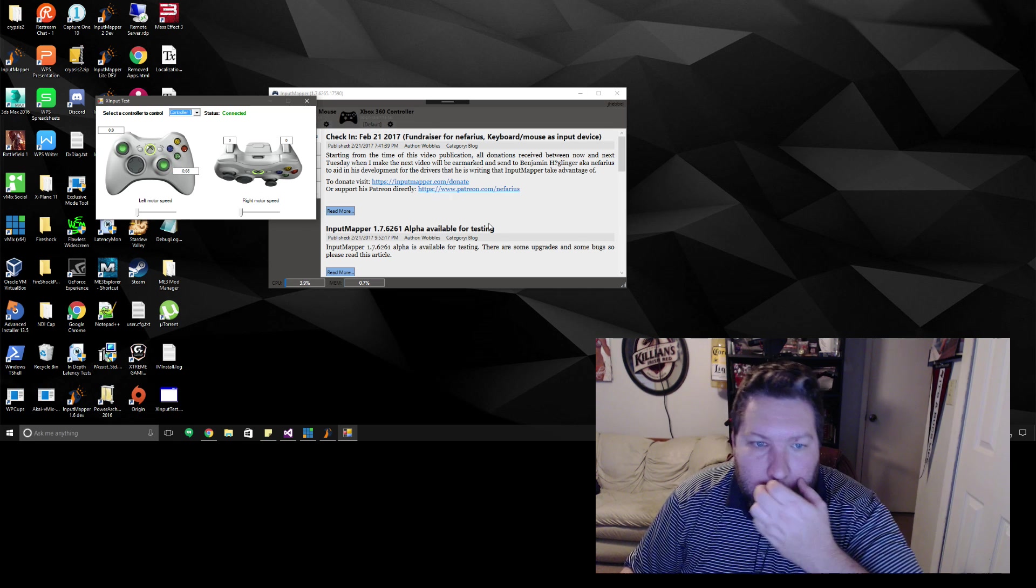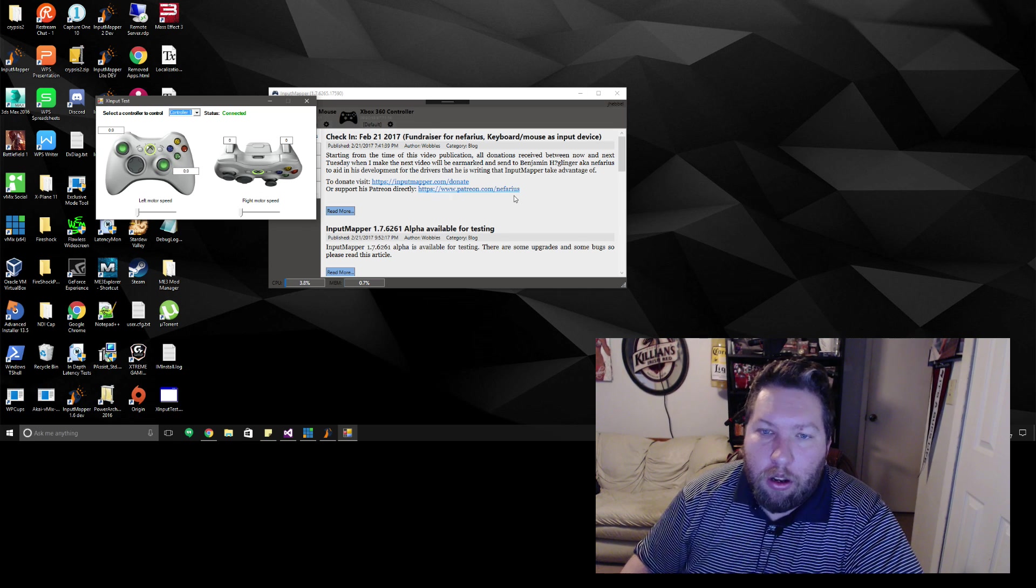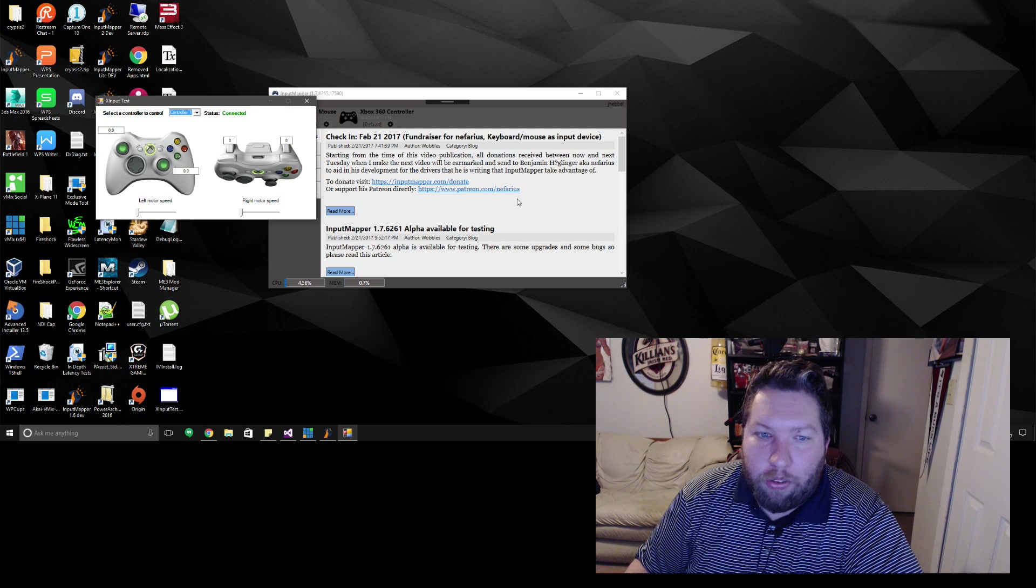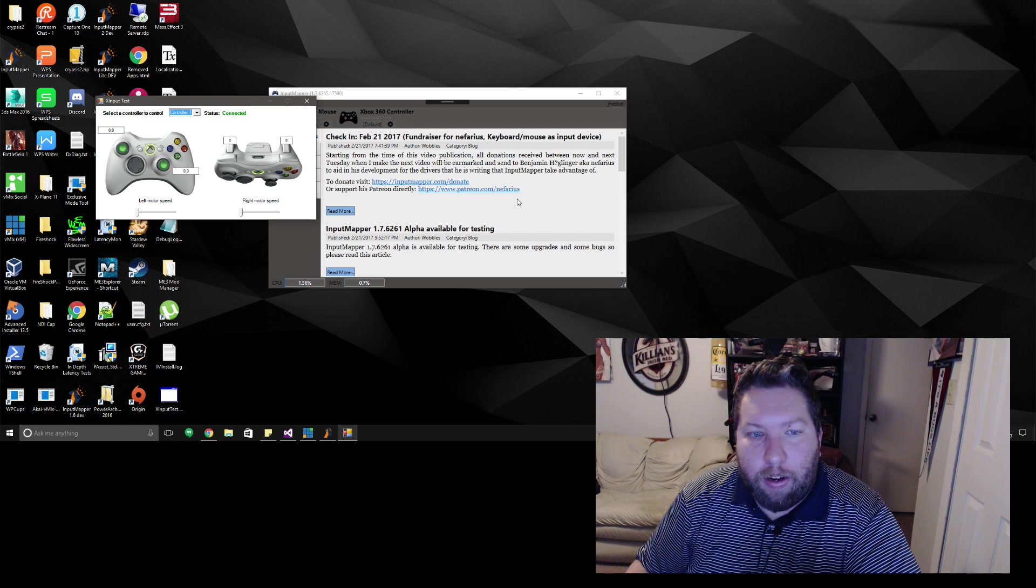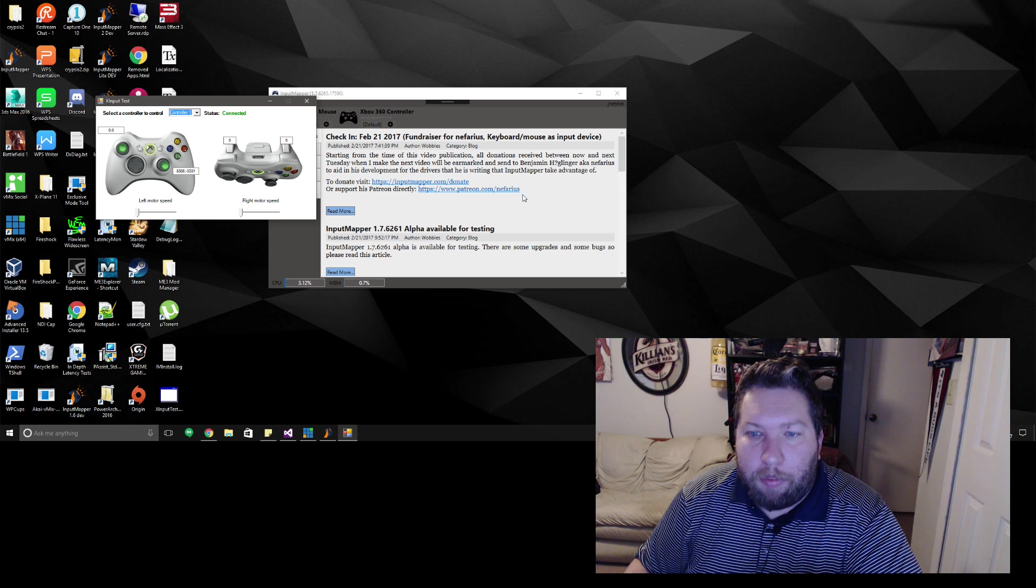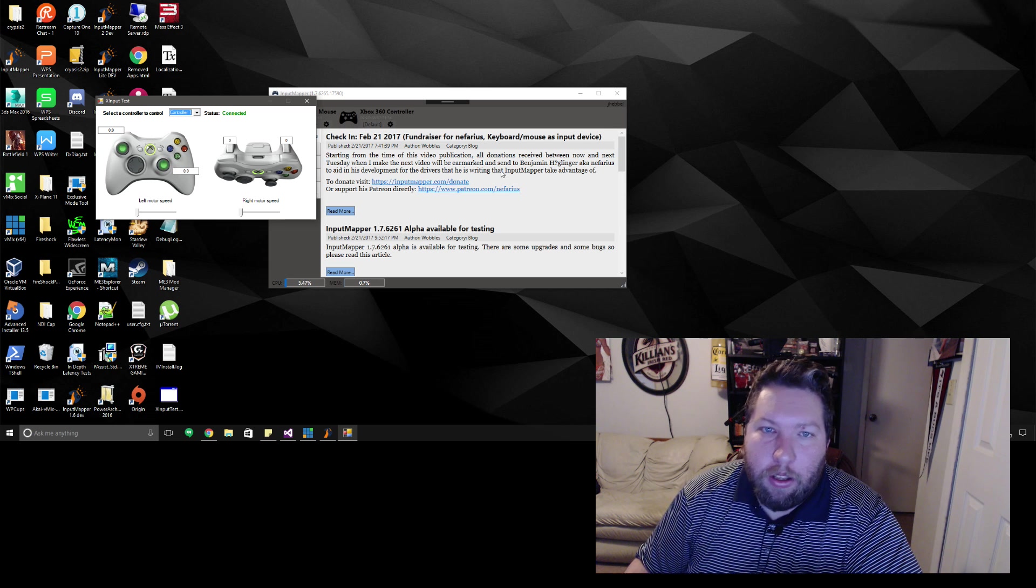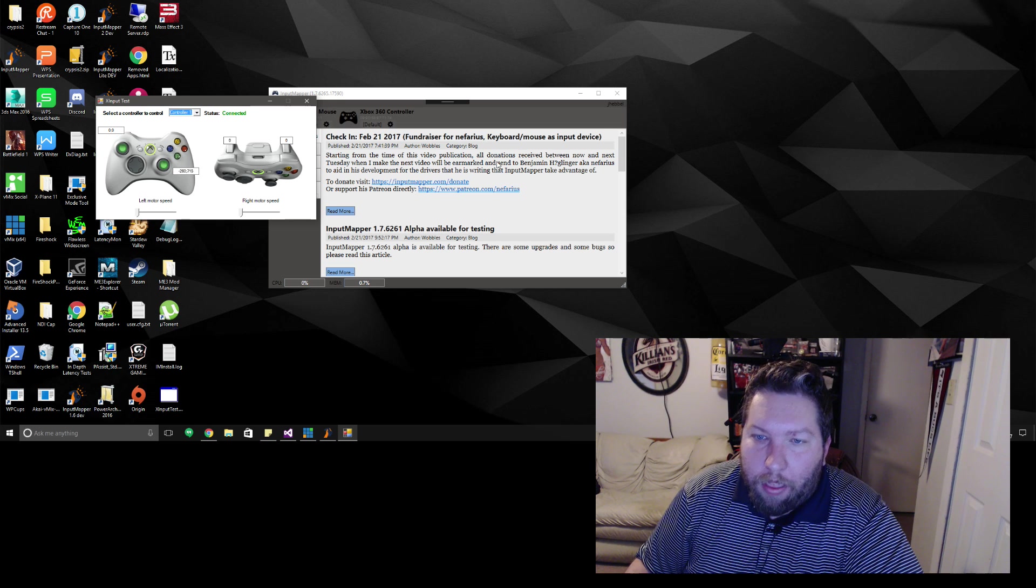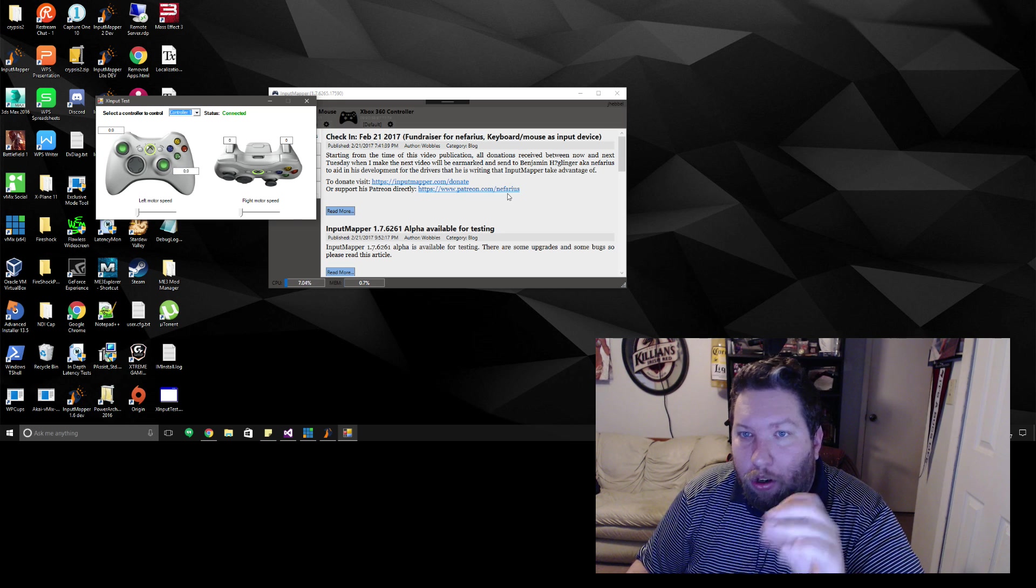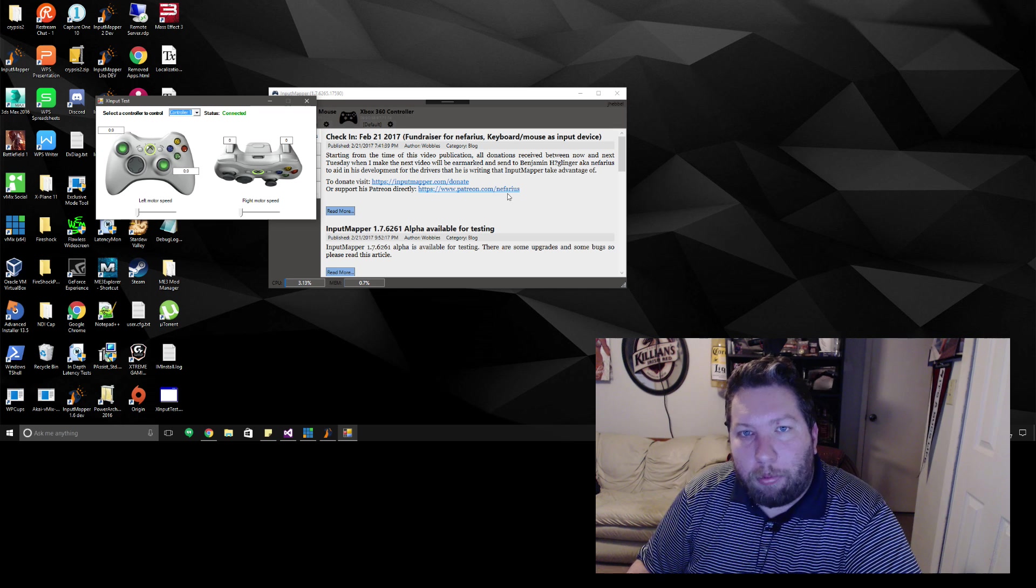Like I said we did this before in Input Mapper 2 but the one problem Input Mapper 2 had was it had to trap the mouse on the center of the screen because it was getting its delta from the cursor position itself and not actually from the hardware mouse. The reason we had to trap the mouse was because if the cursor got to the edge of the screen the cursor stops moving past that point therefore has no delta therefore we couldn't calculate a stick value.